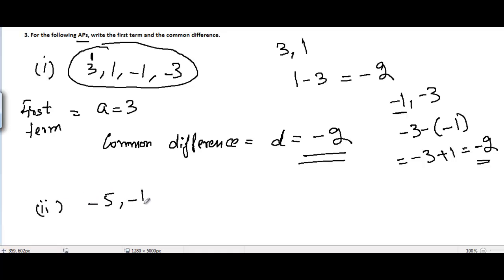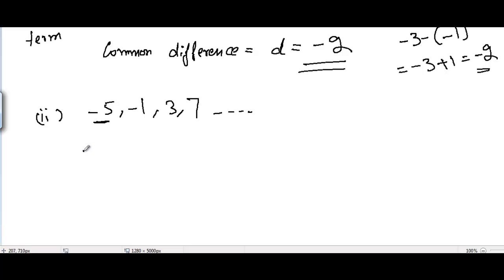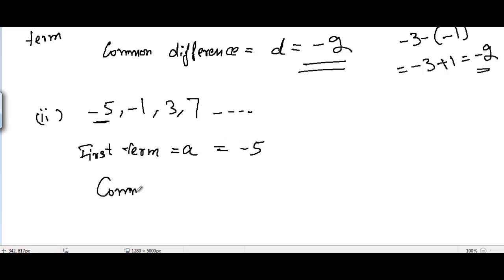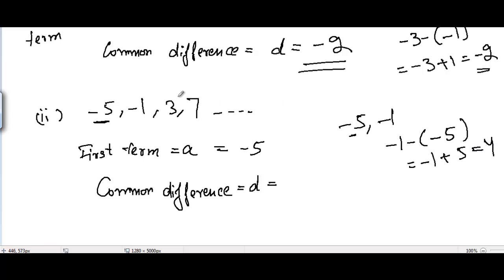Coming to the second part, we have -5, -1, 3, 7, and so on. The first term a is equal to -5. The common difference d equals the difference between any two consecutive terms. Picking the first two terms, -5 and -1: the difference is -1 minus (-5), which equals -1 plus 5, equal to 4. Note that 7 minus 3 is also 4, and 3 minus (-1) is also 4.